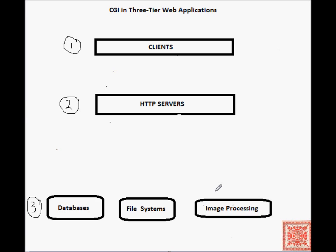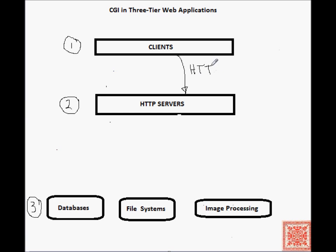A typical flow of control in a three-tier web application begins with a client contacting an HTTP server with an HTTP request. So, let's write it down. This is an HTTP request.